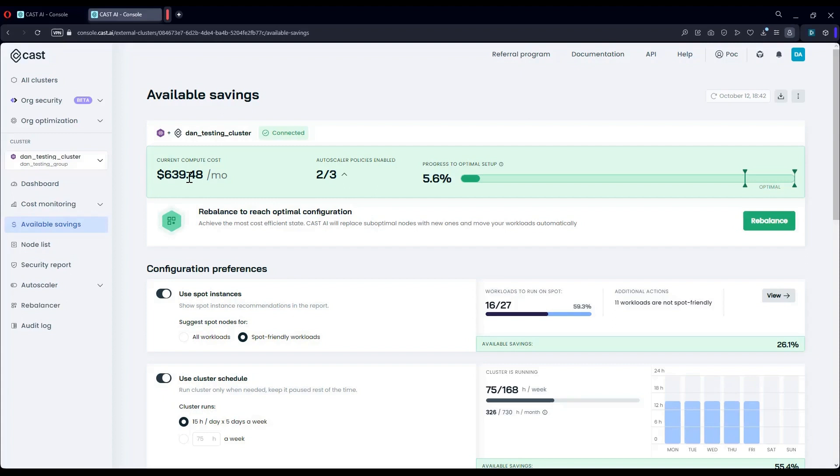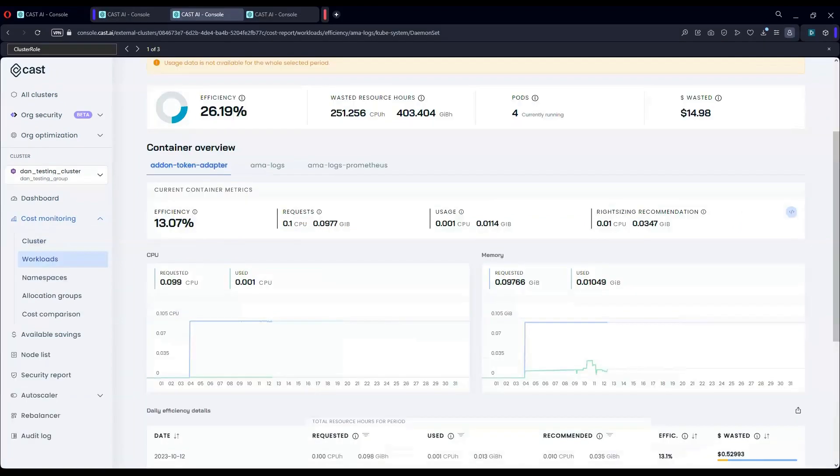So to recap what we've covered, the first thing you saw has been bin packing, which eliminates waste in current provisioned infrastructure. The second thing is rebalancing, which quickly migrates workloads to the most cost efficient infrastructure. And we also discussed how Cast.ai leverages Spot and adds additional cost savings while maintaining cluster reliability and resiliency. Thank you for watching.